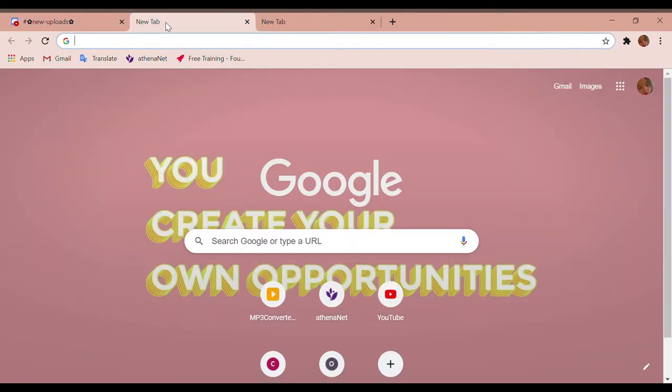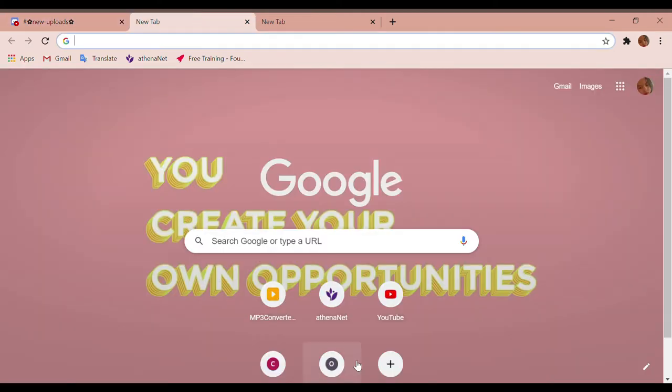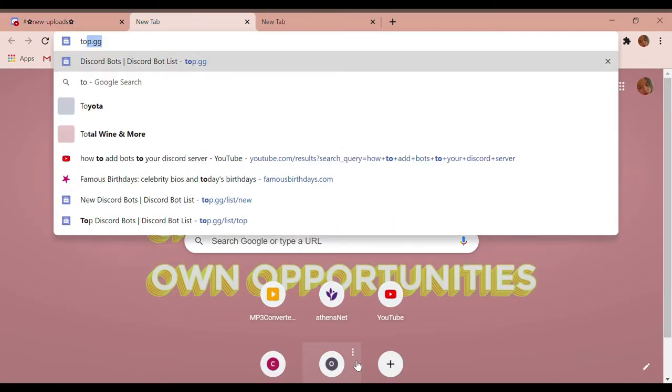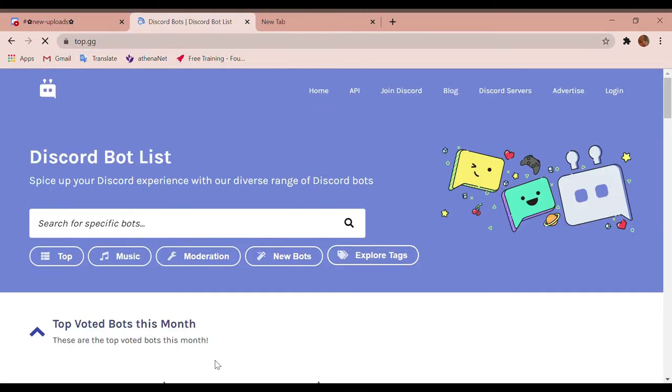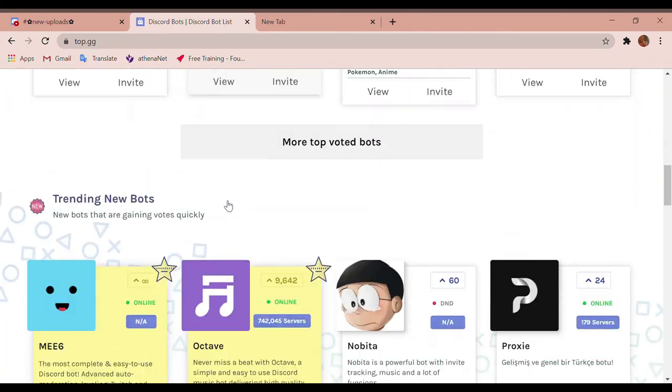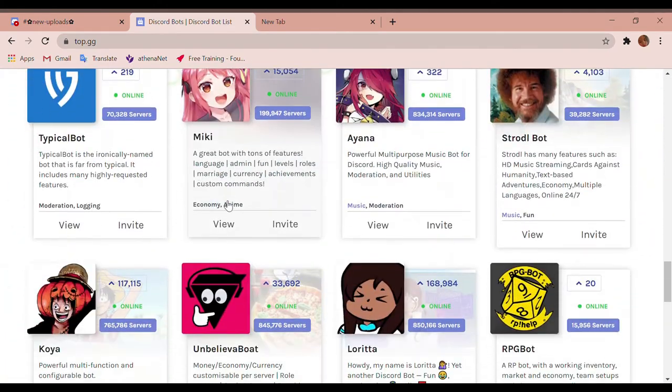What you're gonna do first is you're gonna go to Discord and I'm gonna go to top dot gg. This is my favorite place to get bots. And if you don't trust it...